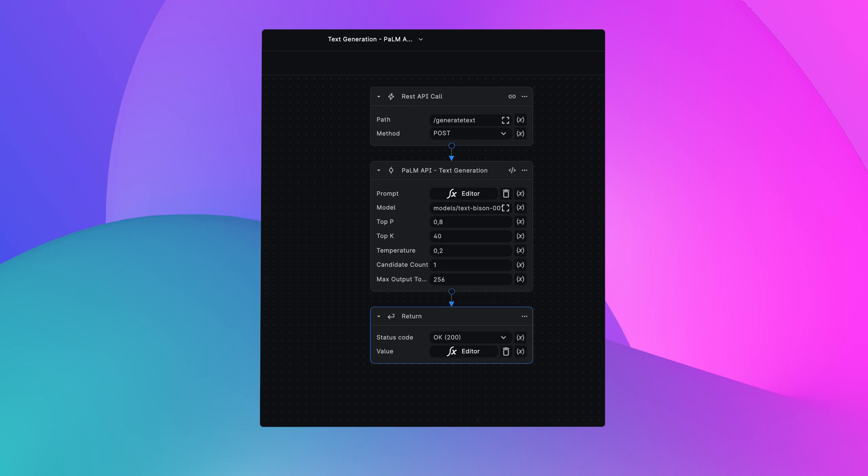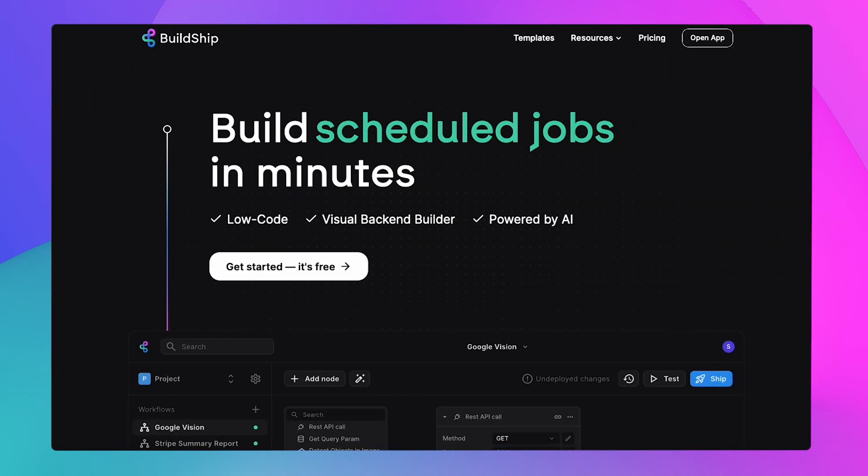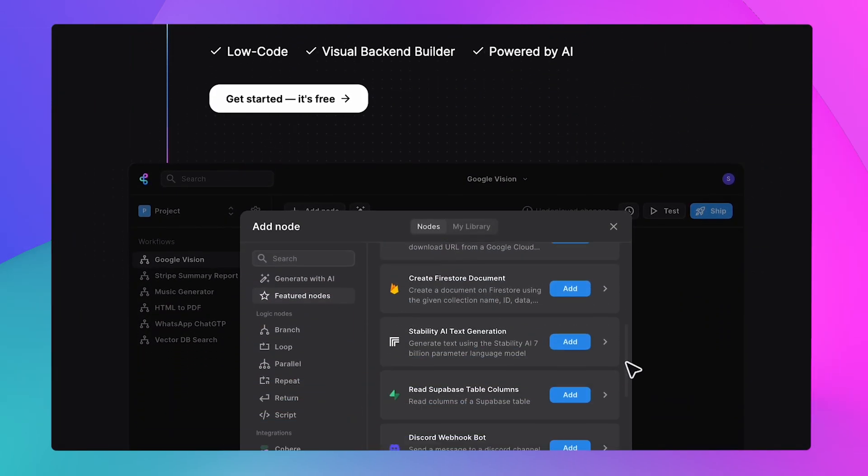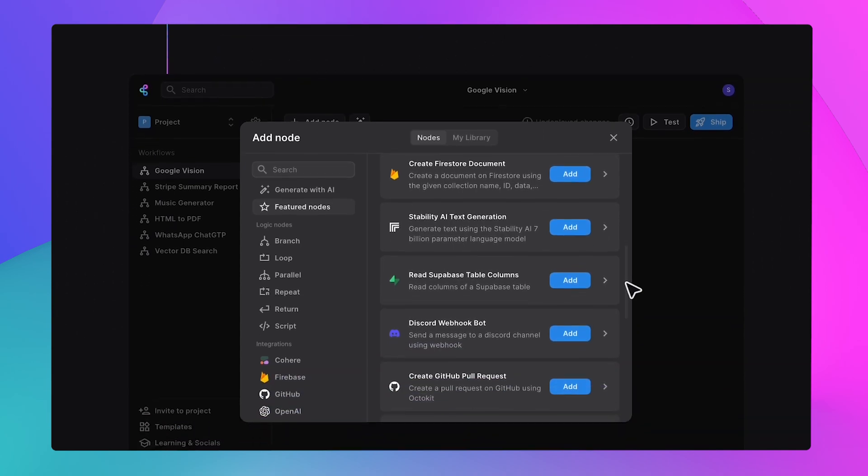Let's build a simple API backend that allows us to use the Palm API to generate text. And we're going to make this super easy using BuildShip, which makes building complex backends as easy as a few clicks.